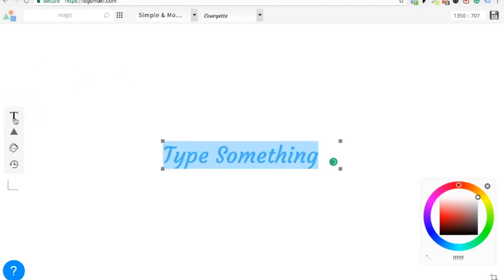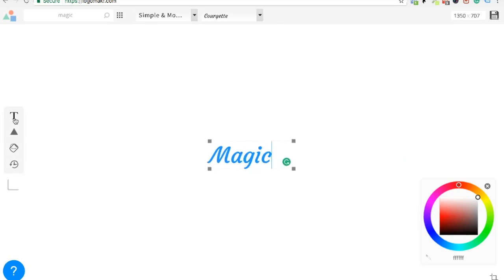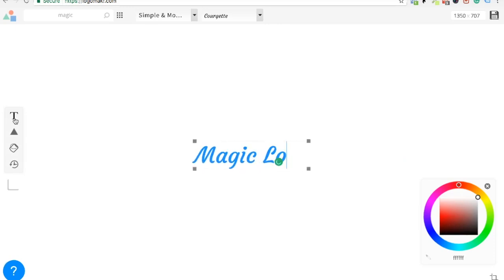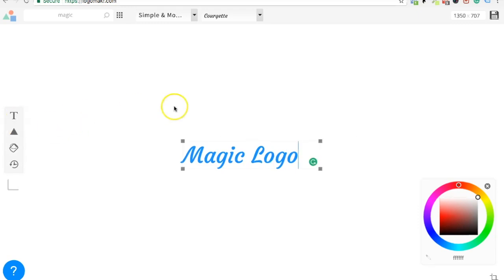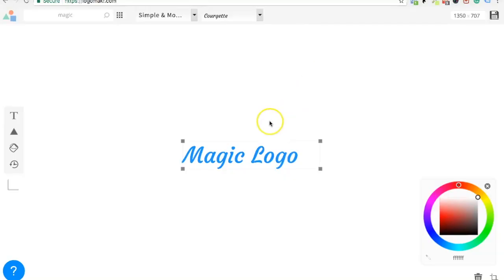Perfect. Type in what you want, and it looks like you already had your, that's good, your logo. Okay, perfect. Magic logo. So what she did too, she already picked a font that she liked up here. So that was a font.